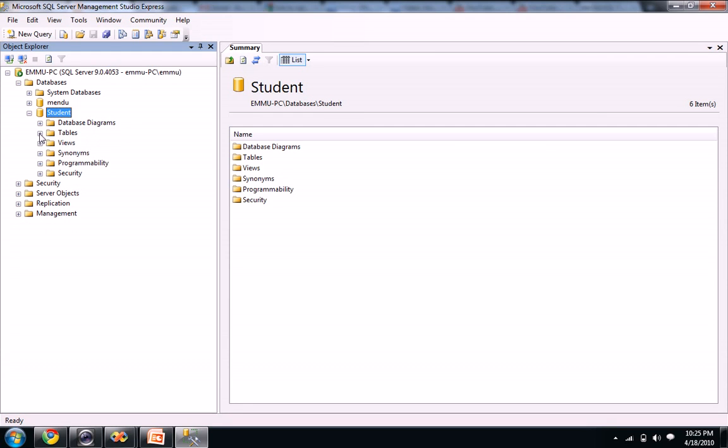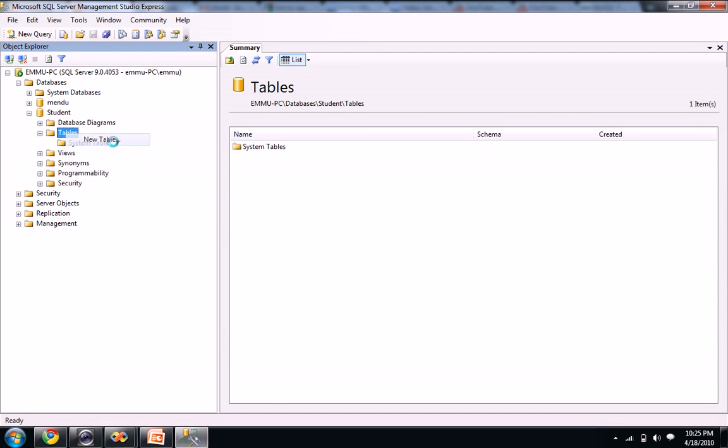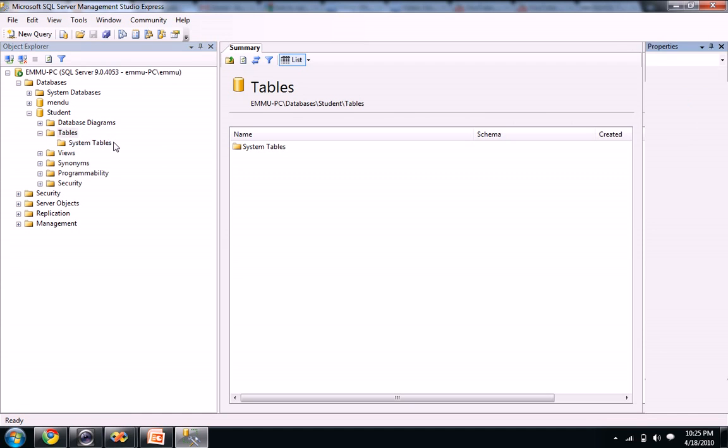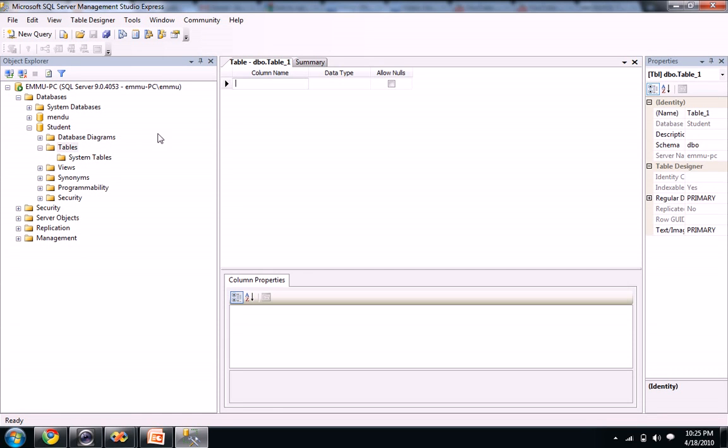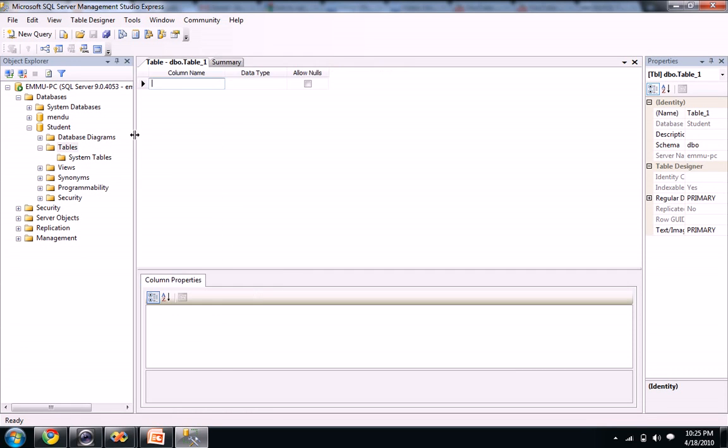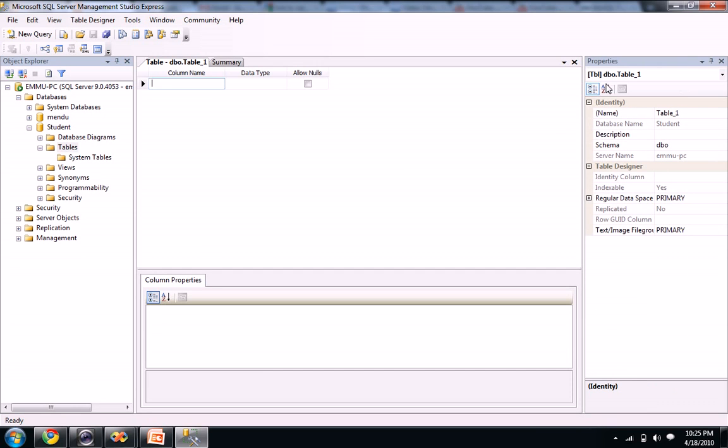So if you want to create a table here, you just right click here and you see a new table option here. When you click on new table, you see our editor. It's asking column name, data type and allow nulls. And also you see a window here like properties.